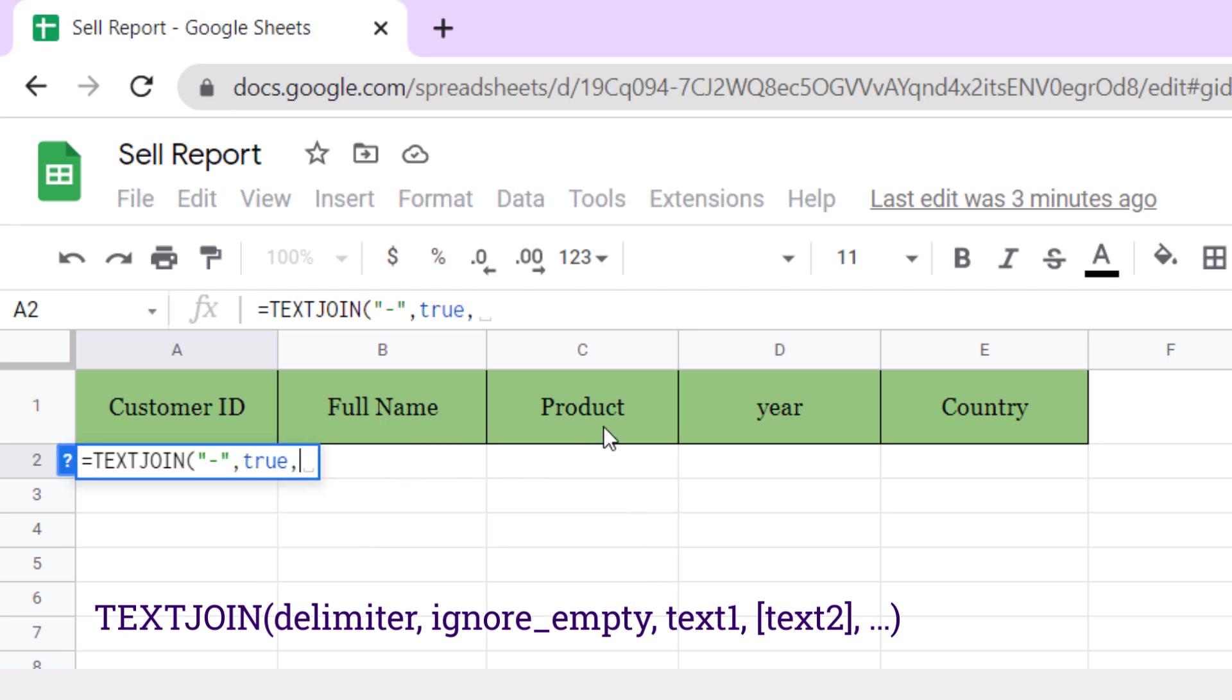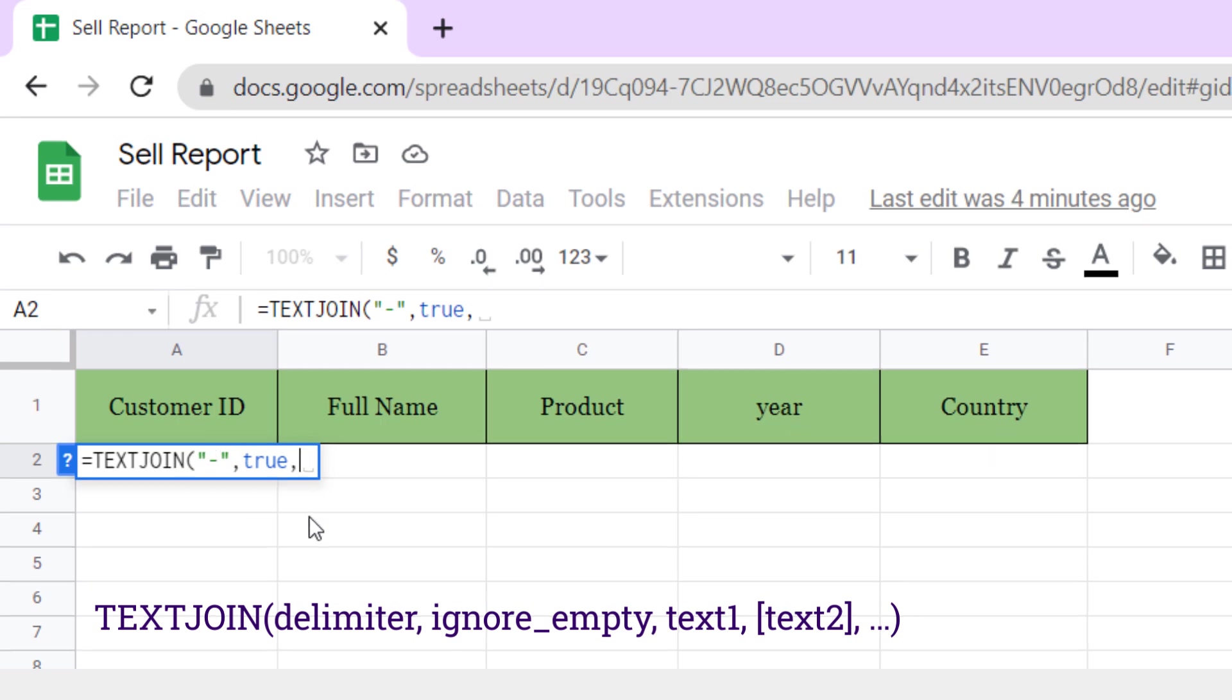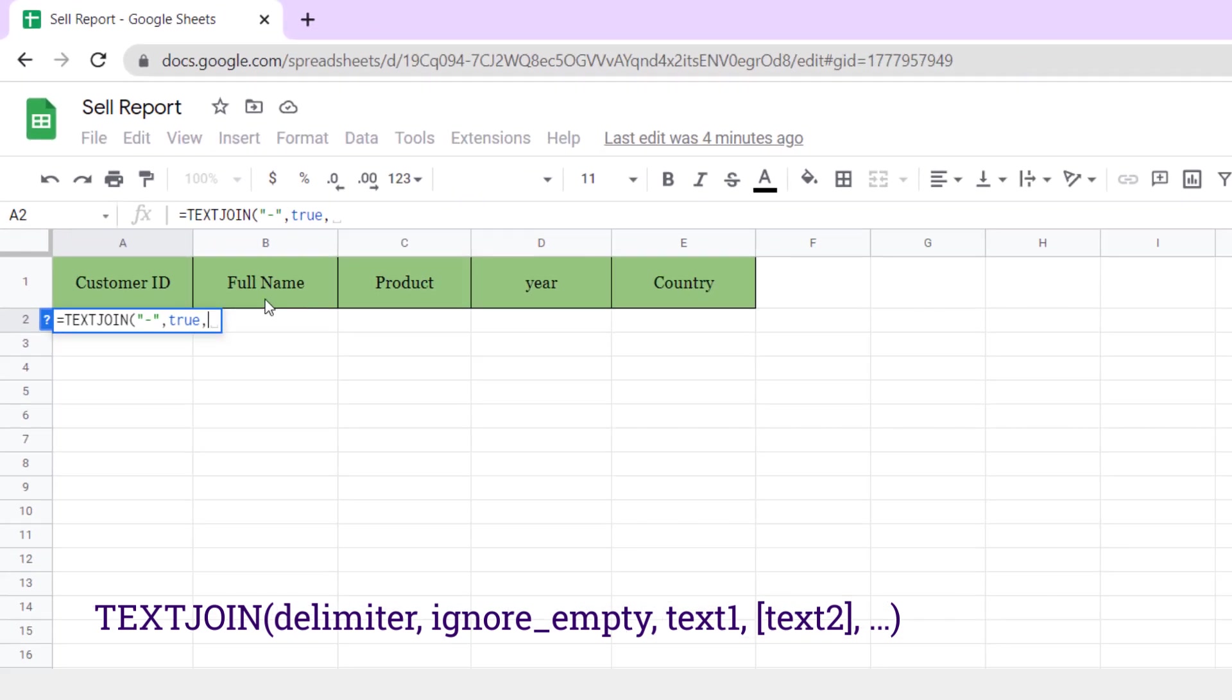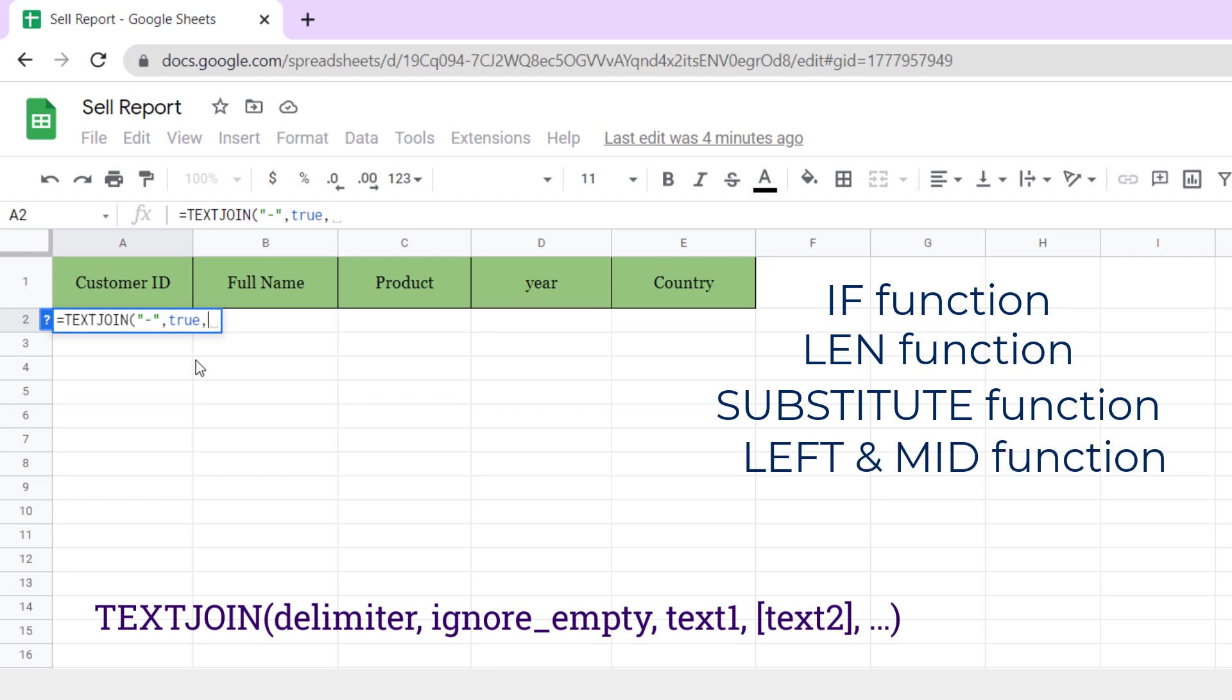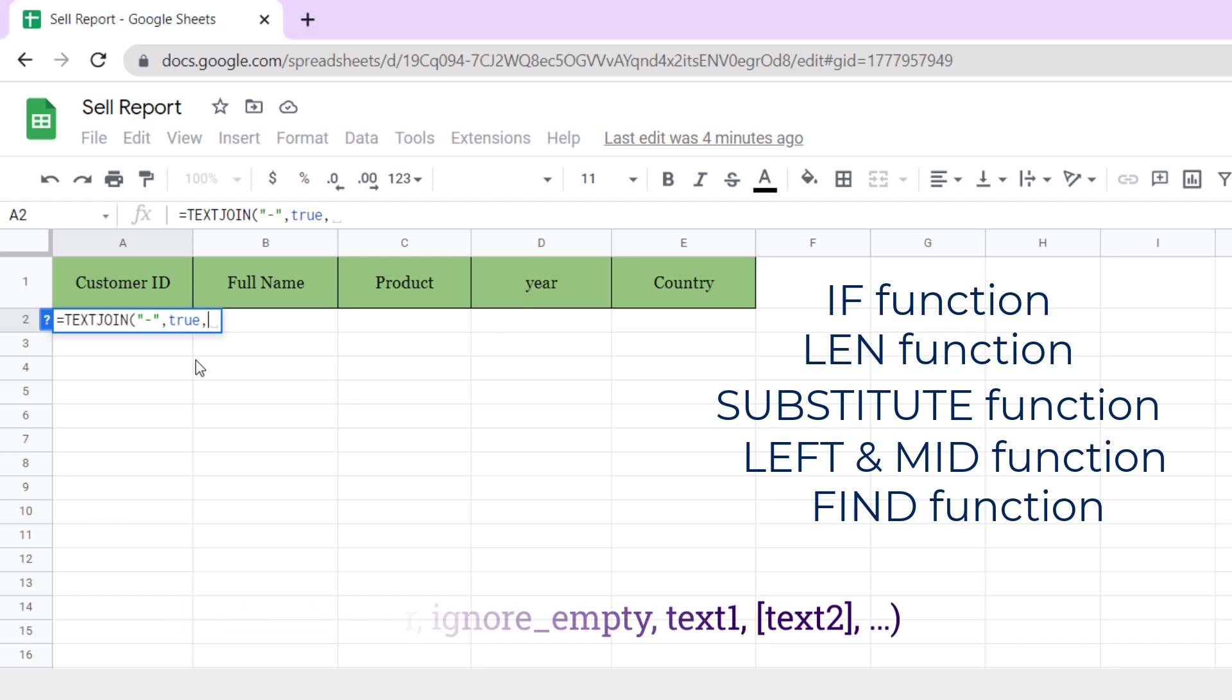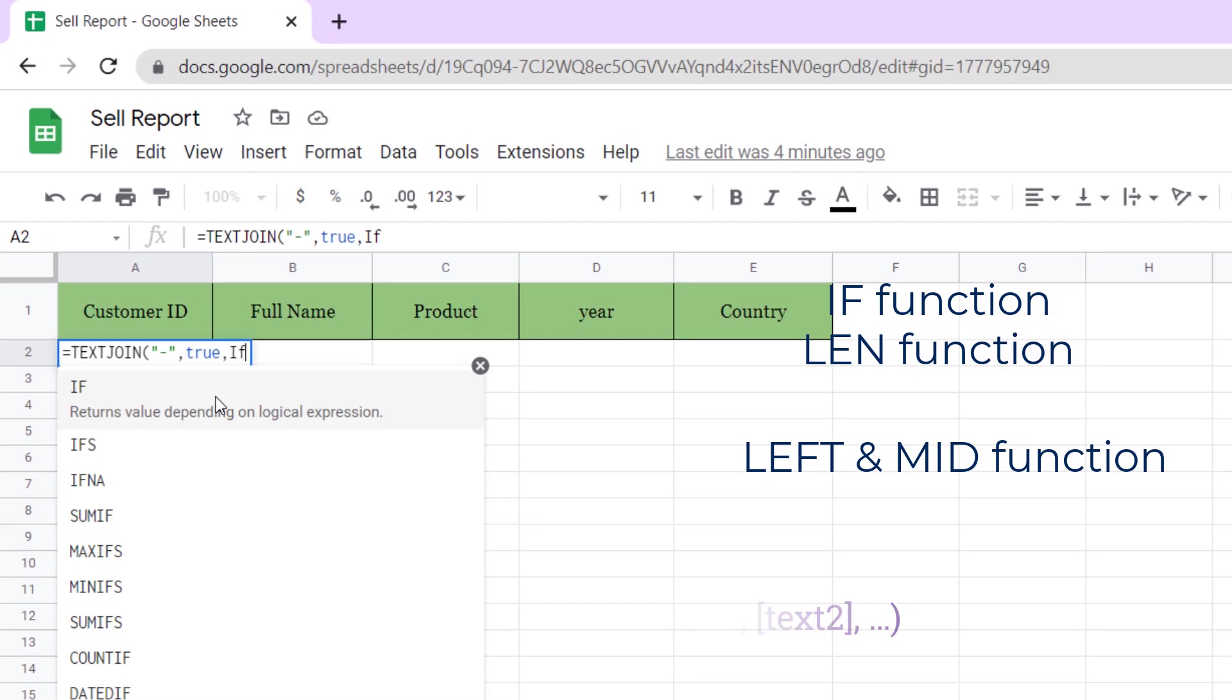Now it's time to specify the characters of each cell value that we want to combine with a hyphen. The first one is the acronym of the full name. For having the acronym, we need IF, LEN, SUBSTITUTE, LEFT, MID, and FIND functions together.